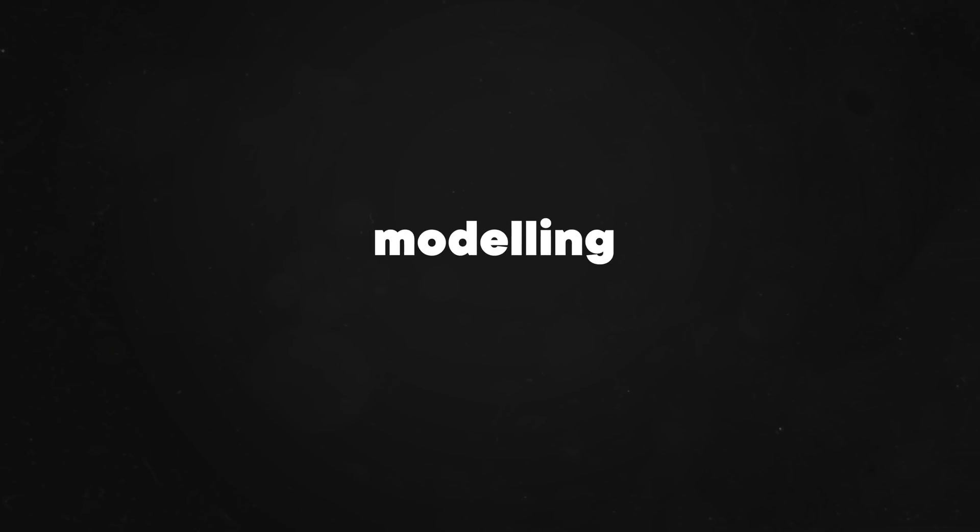There are also some small viewport improvements on how Redshift materials are previewed. Especially when it comes to Metallic or Emissive materials, or materials using Alphas. So that's Redshift. Let's now talk about modeling.